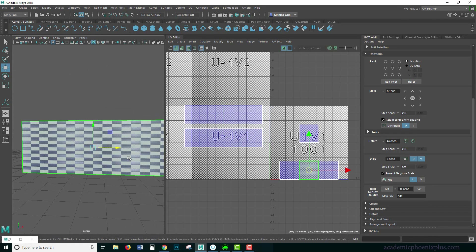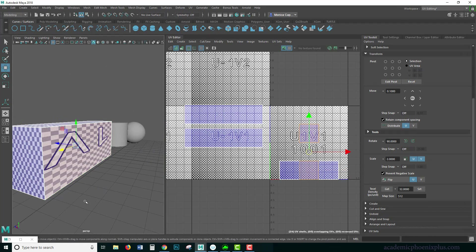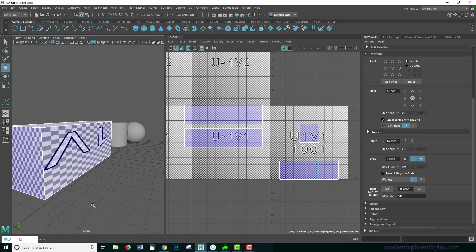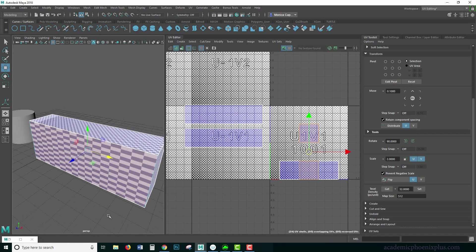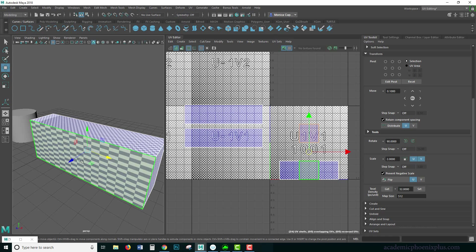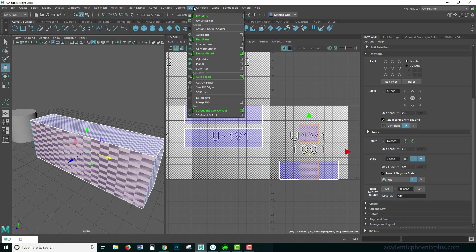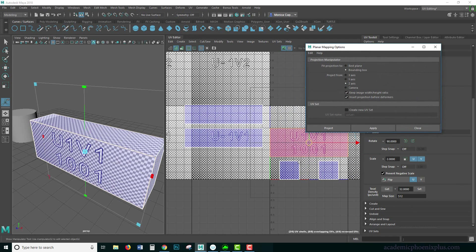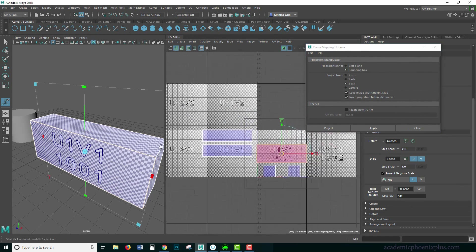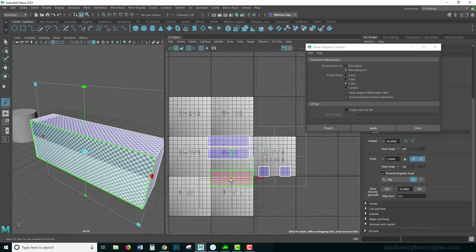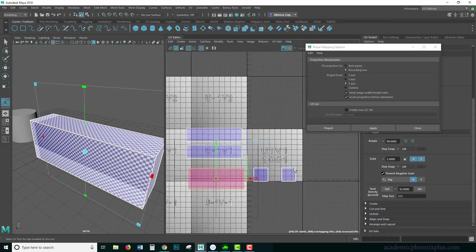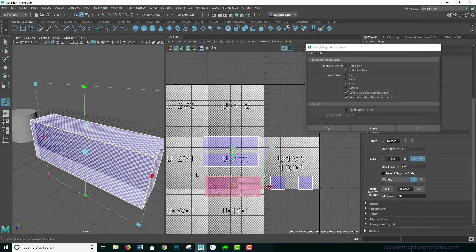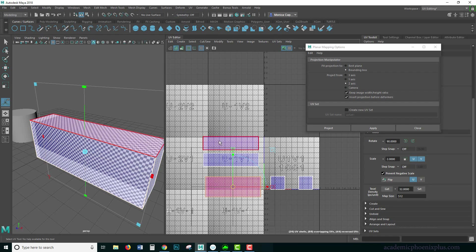All right. Let's do the front. So I'm going to select this one. I'm going to select this one. And which one do you think it is? We have Y, X, or Z. If you said Z, that is correct. Let's go ahead and go to UVs, Planar Mapping Options. We're going to go to Z, Apply. We're going to do the same thing. Notice that I'm moving it outside of the zero to one space. The reason why is because I'm actually projecting multiple pieces, and then I'm going to sew them together.